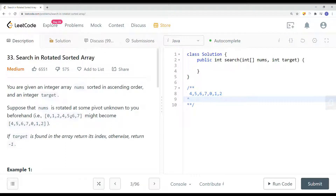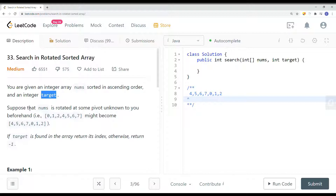In this video, we're going to take a look at a problem called Search in Rotated Sorted Array. You're given an integer array nums sorted in ascending order, and then an integer target.